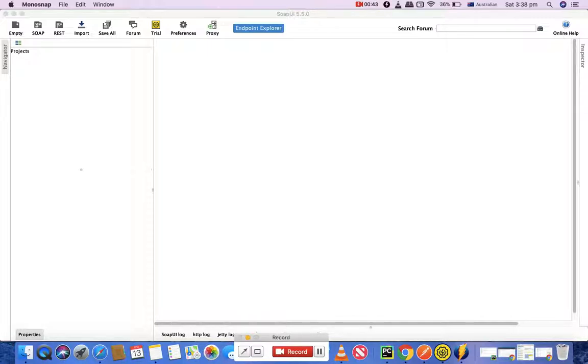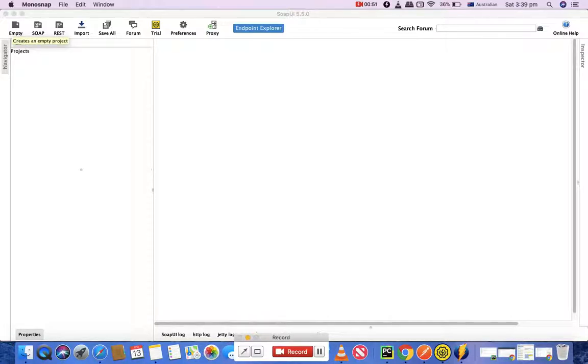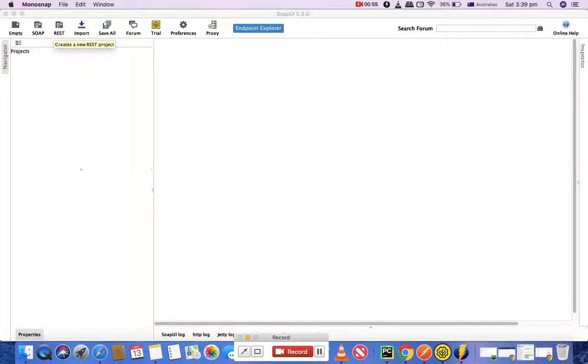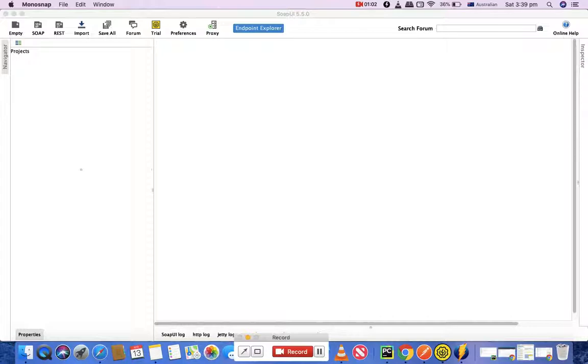After you have installed SOAP UI, simply launch it. Once you launch SOAP UI, you'll have multiple options to create the project. The first option is the empty project - you can create an empty project, a SOAP project, or a REST project. In this tutorial I'm going to talk about what SOAP is, how you can create a SOAP project, and then send the first request and get a successful response.